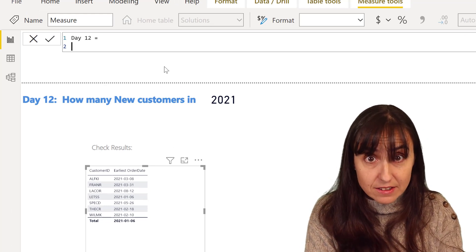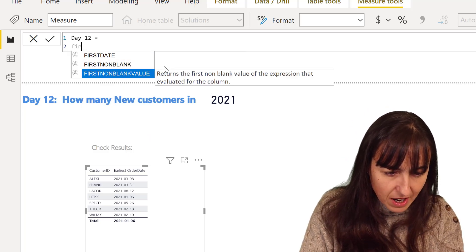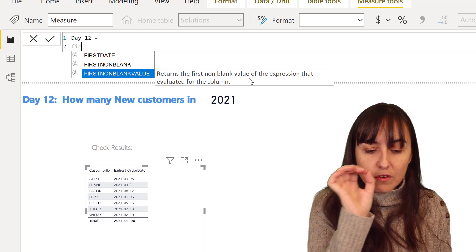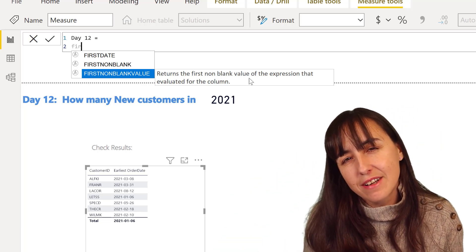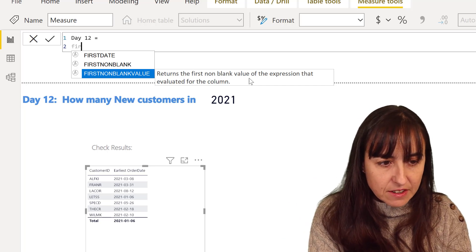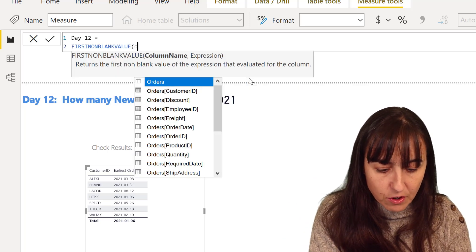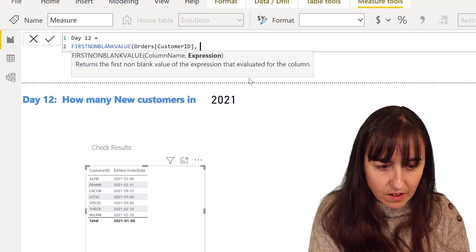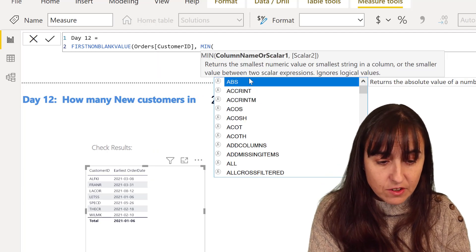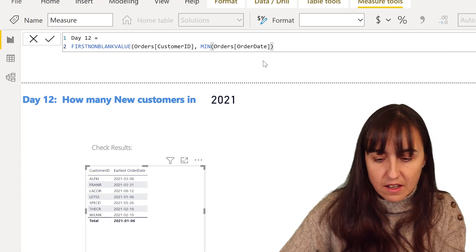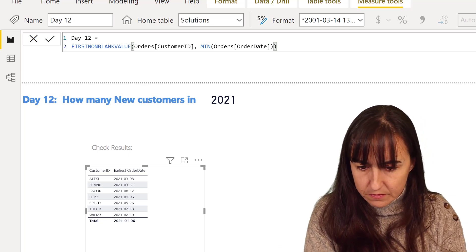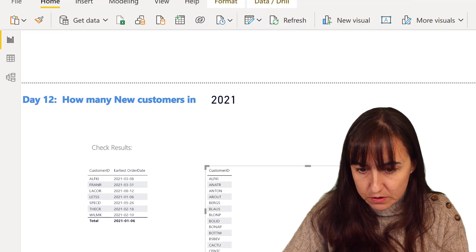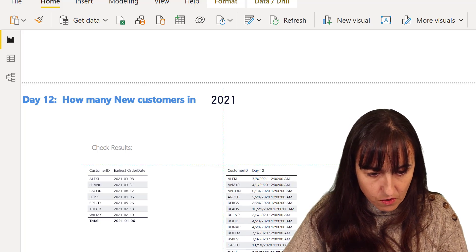So day 12, the first thing I want to calculate is, every time that you're going to do DAX, you want to separate the problem into pieces and incrementally add the difficulty to it. So the first thing that we want to solve is what is the earliest date of purchase for each customer. There is a DAX function called first non-blank value that returns the first non-blank value of the expression that is evaluated for the column. I know I have a DAX writer that explains that beautifully. Go and check it out. But this is for the column first non-blank value for the column order customer ID, what is the earliest order date. And now I'm going to go here to customer ID, to the table orders customer ID, and I'm going to dump my newly created measure day 12. There you go.